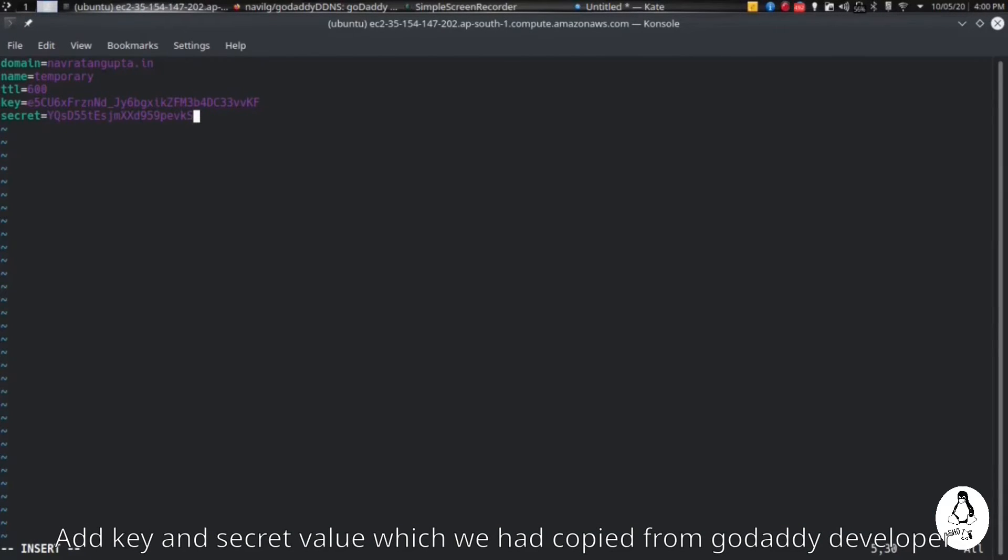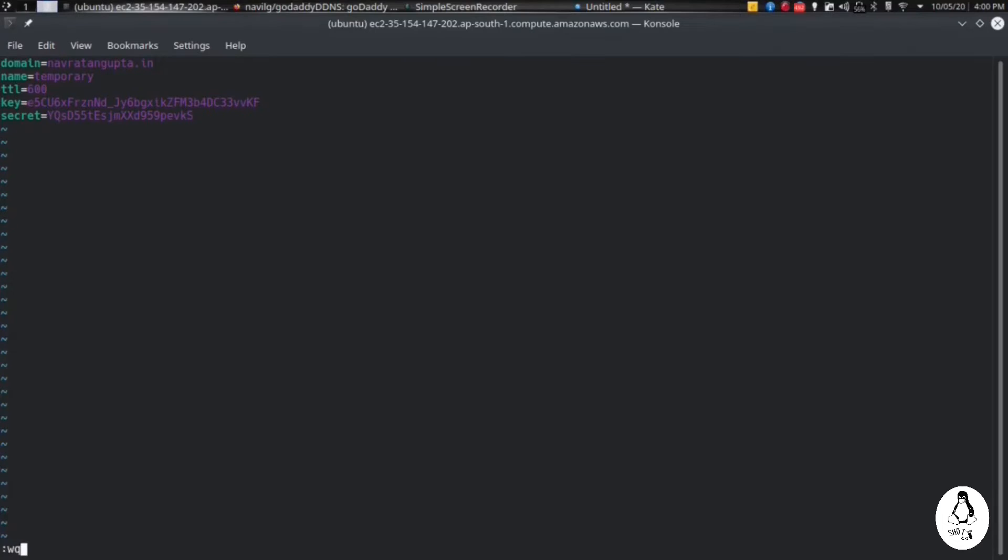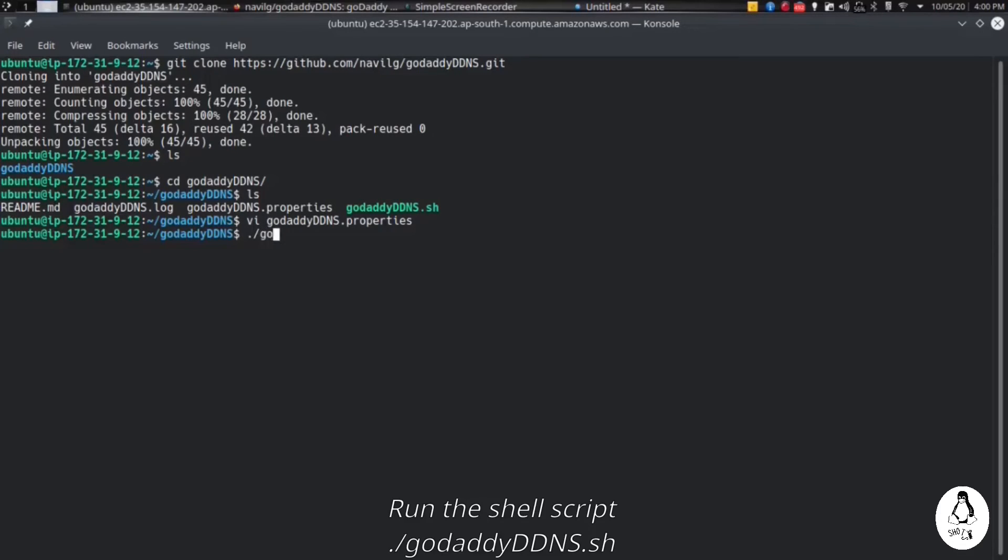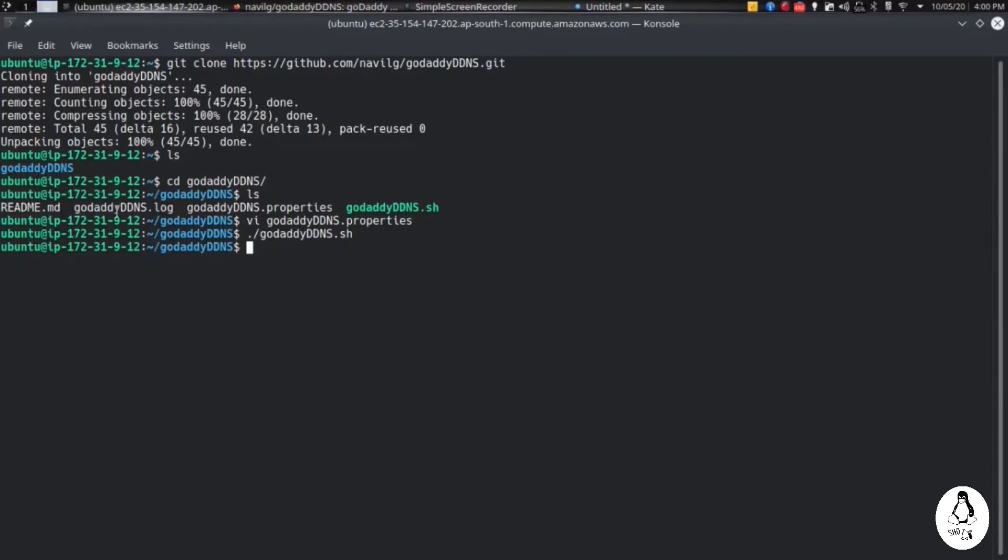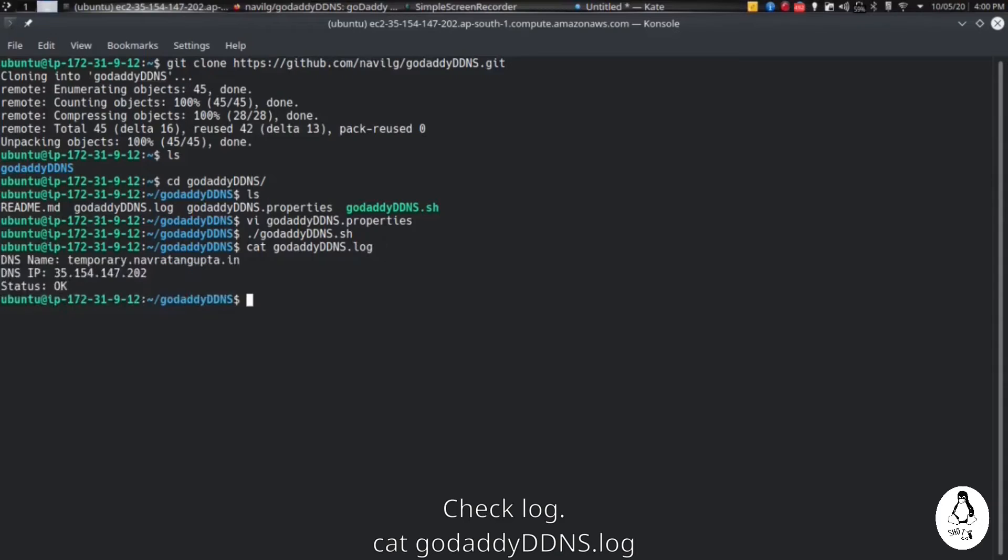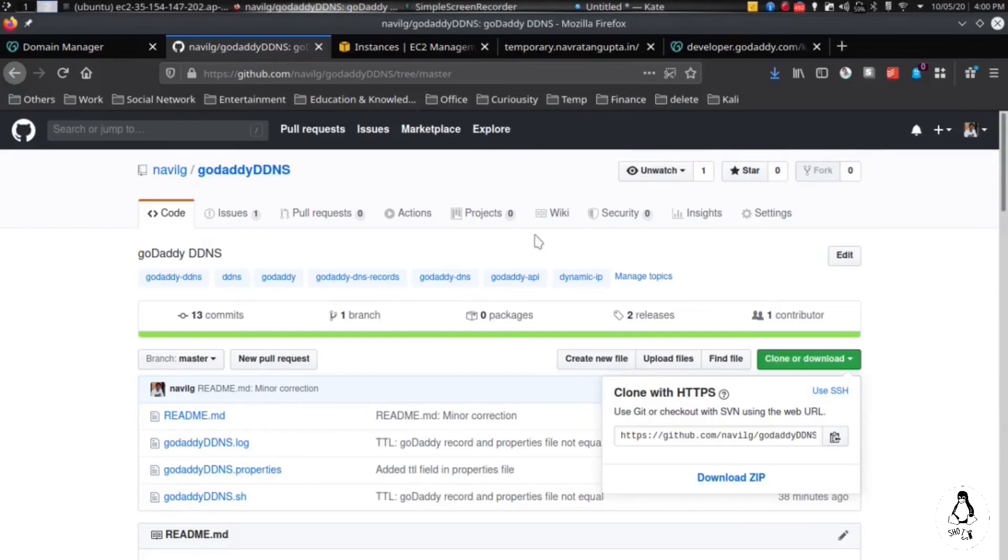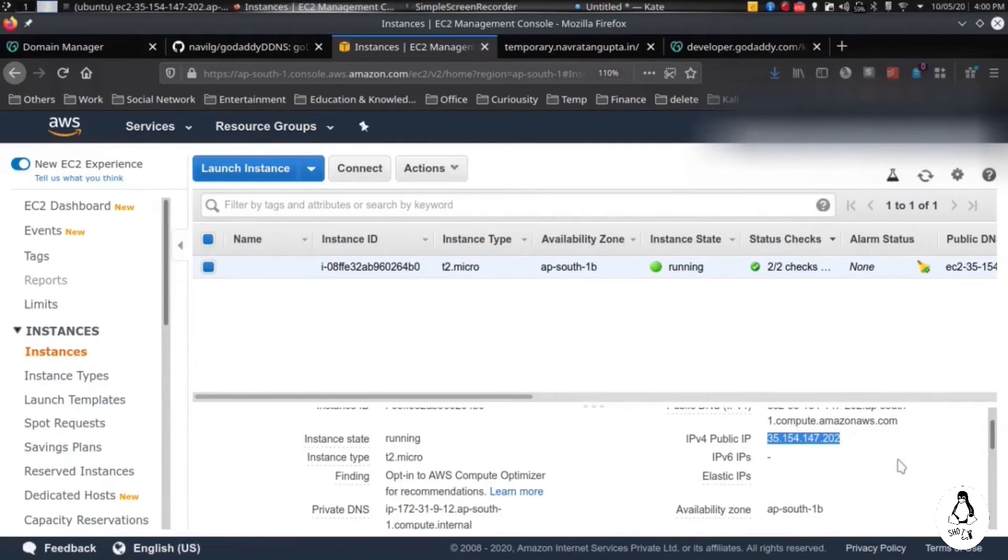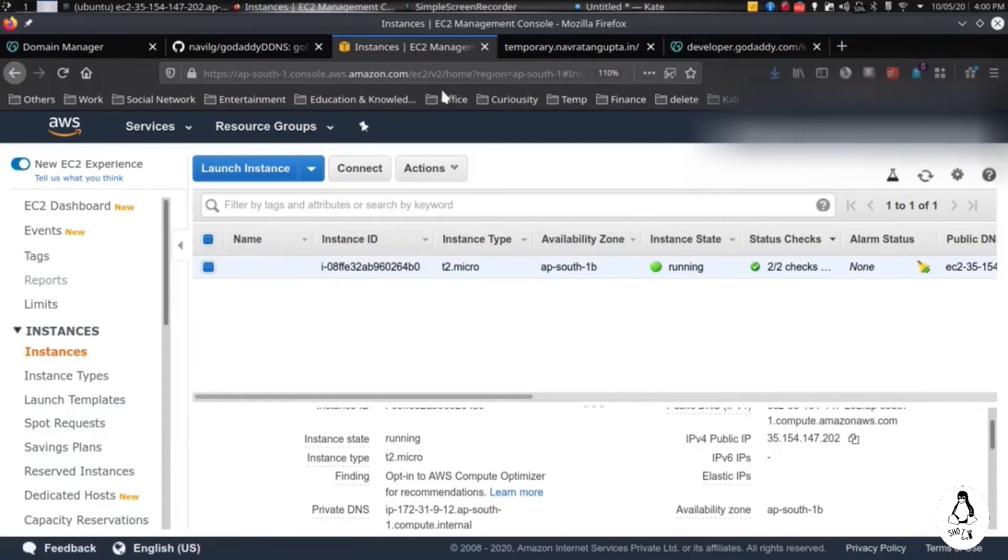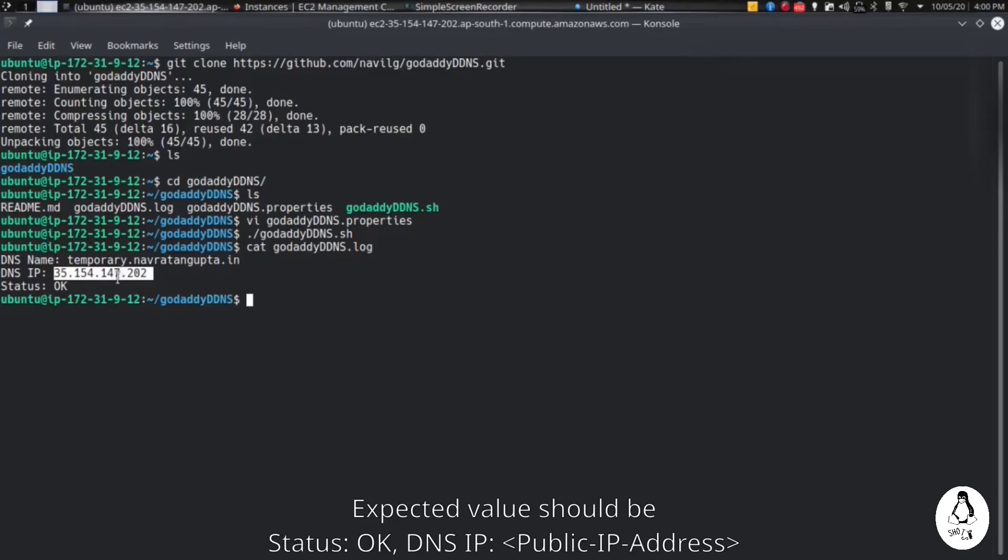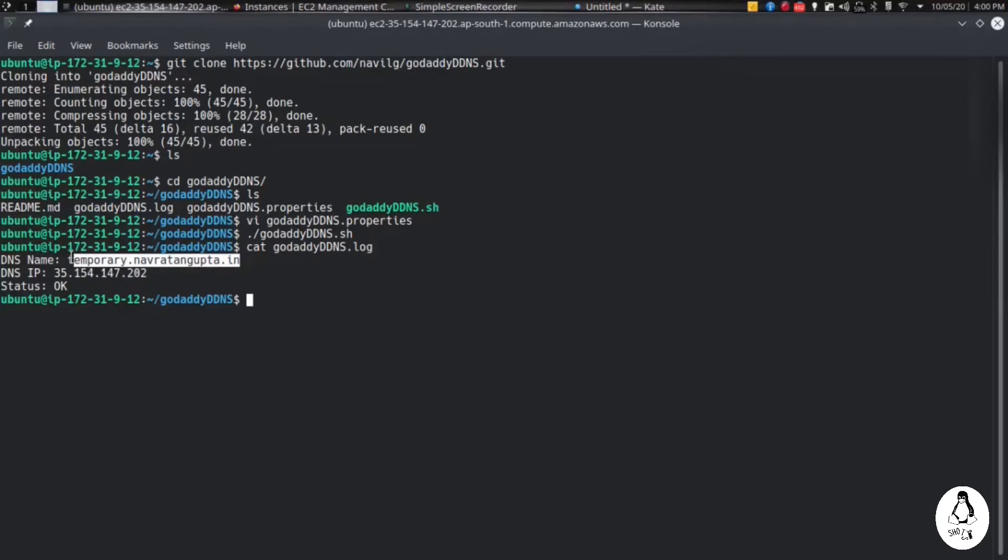Now let's save it. Now we have to run the shell script, so we will be running it. Make sure you are giving the execute permission to this script if it is not already there. Then check the log. In the log you will see the status as OK. This shows that the script ran properly and you will see the current DNS IP, that is the public IP which should be the same as the instance public IP address. And then check the DNS name, it should be the same as our DNS name.